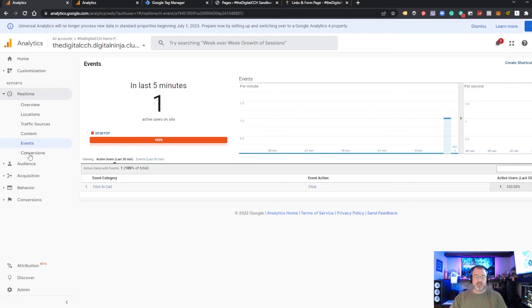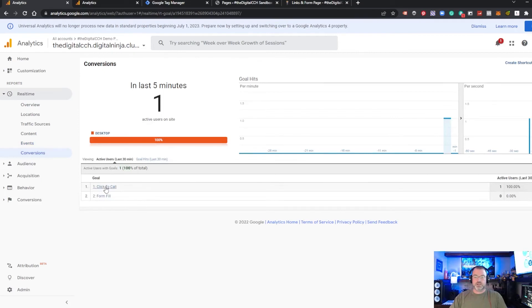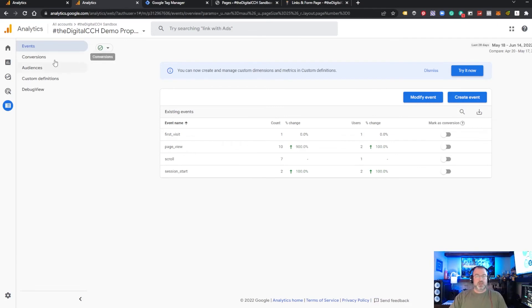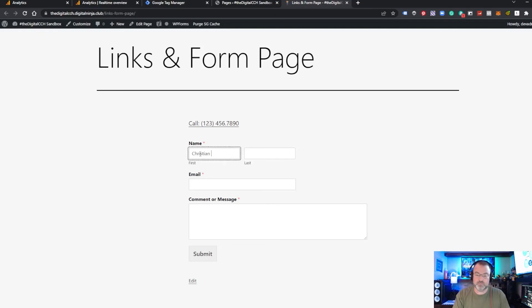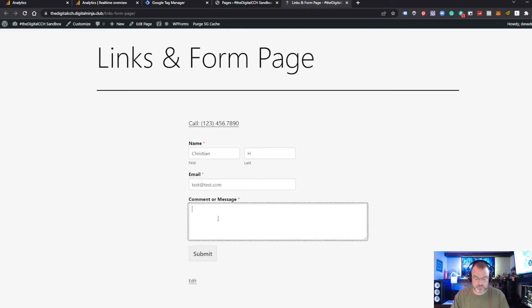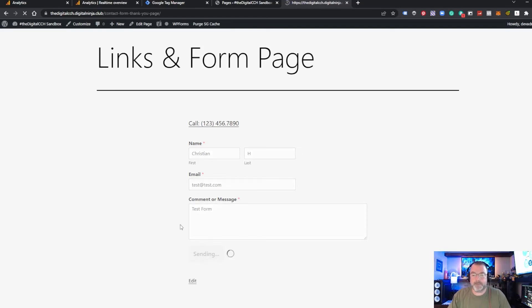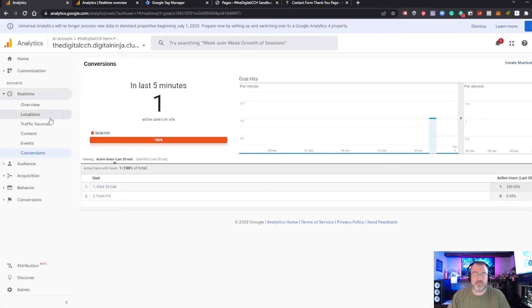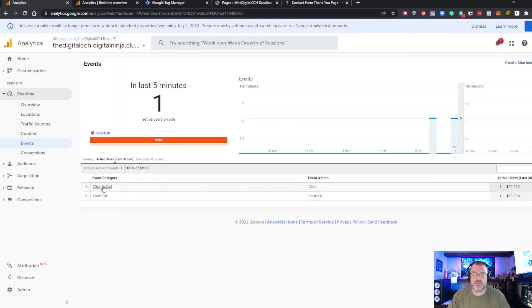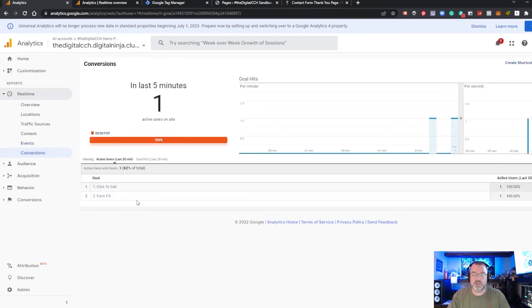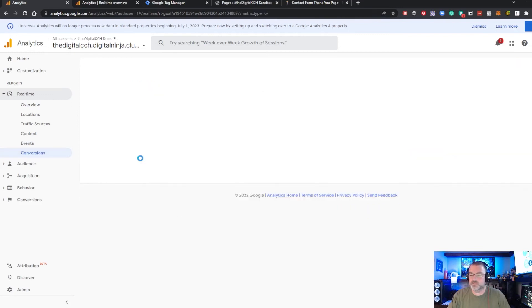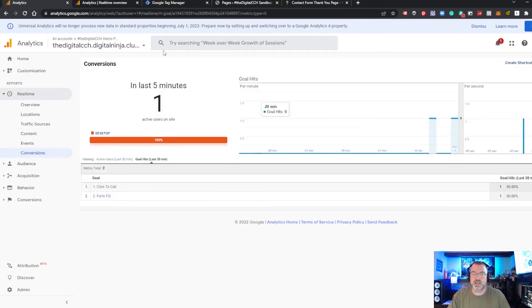There it is and our conversion as well showing click-to-call goal ID 1 as having fired. So let's take a look at the form fill. And we'll submit. We should get redirected to the contact form thank you page. And again if we look at Universal Analytics events we have the form fill and the click-to-call firing one event as well as conversions and goals showing one hit each.